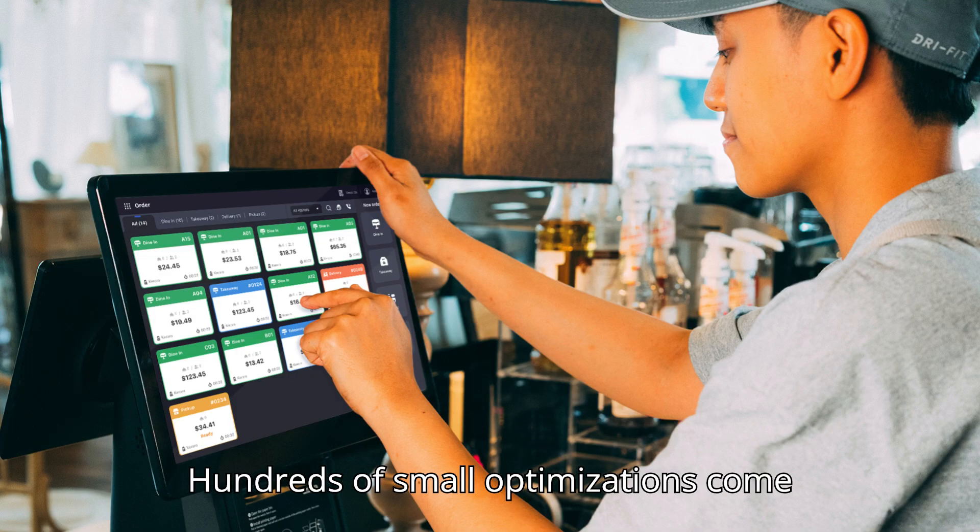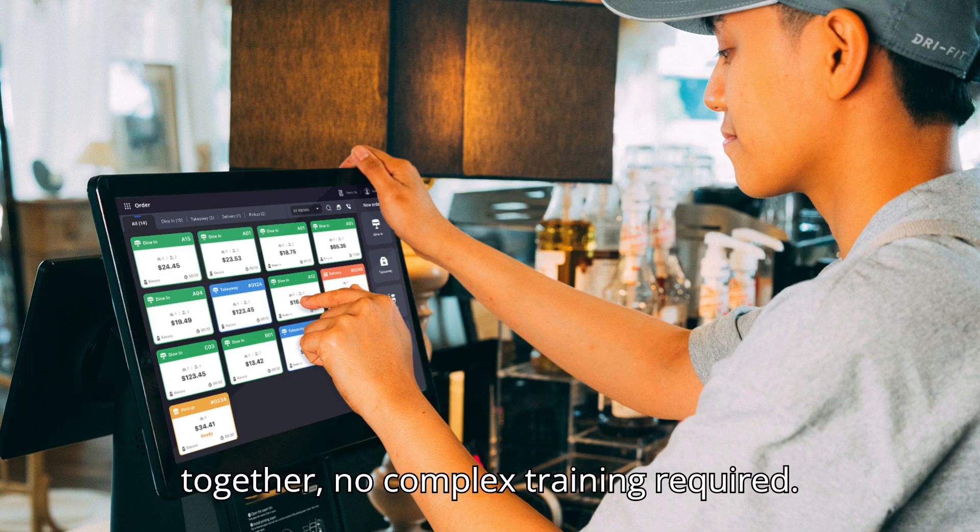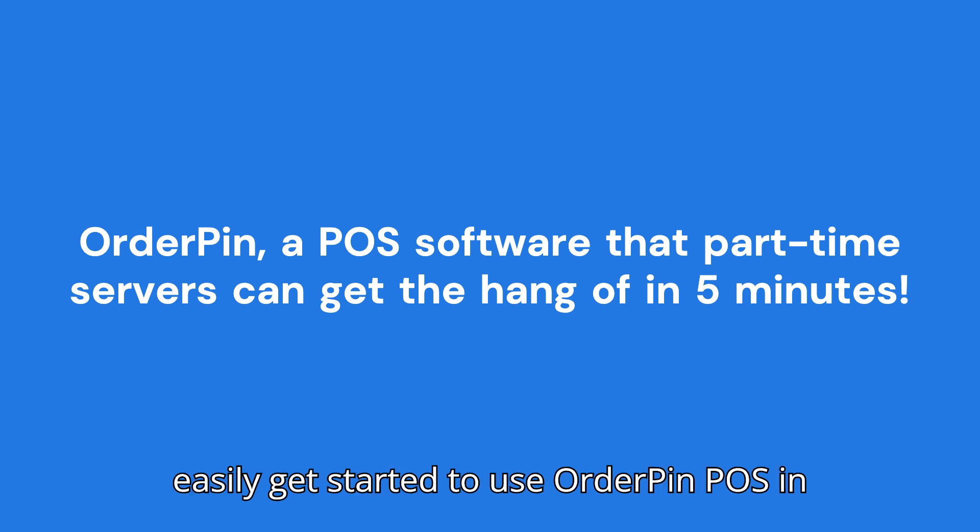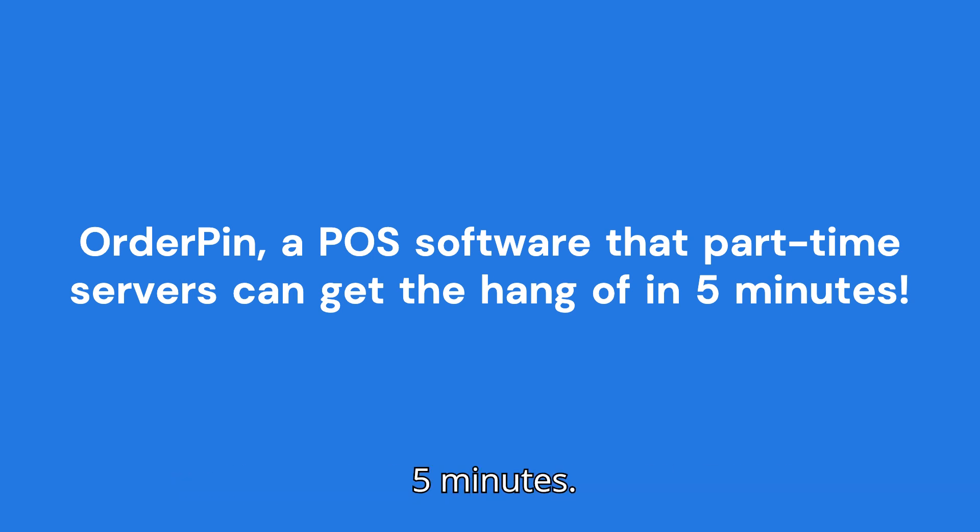Hundreds of small optimizations come together. No complex training required. Any inexperienced part-time server can easily get started to use OrderPin POS in five minutes.